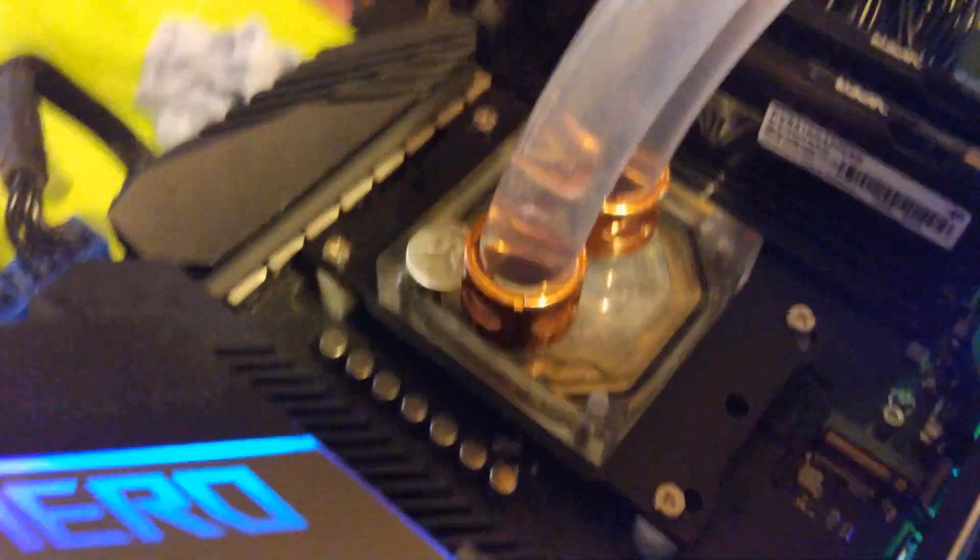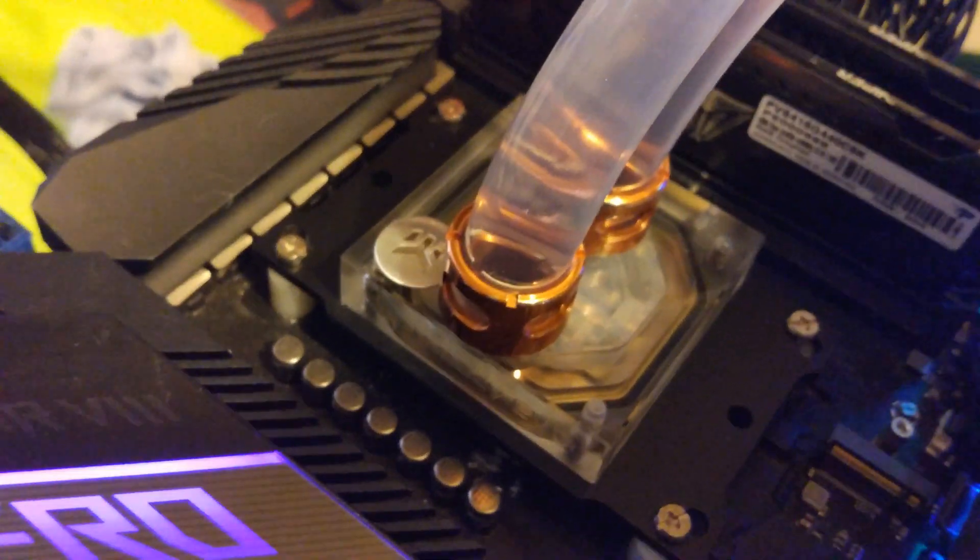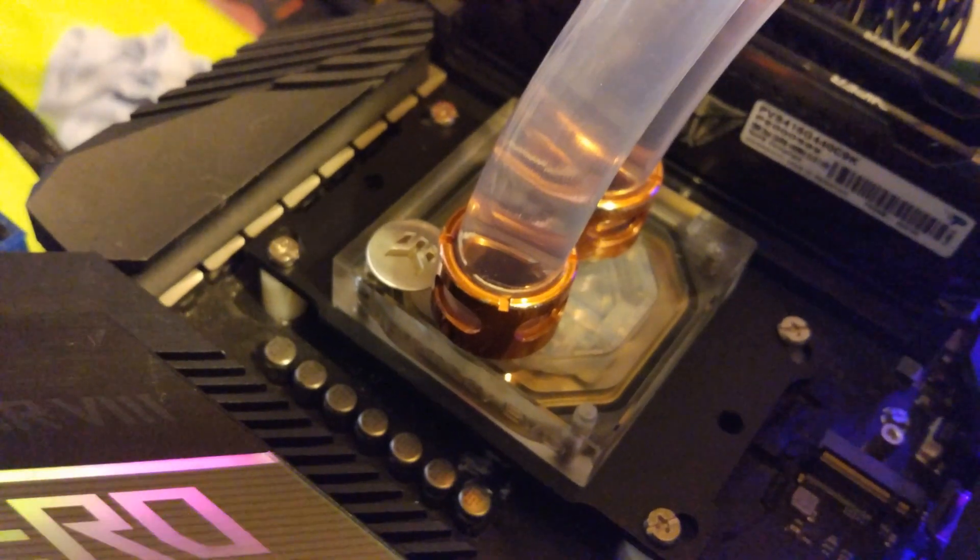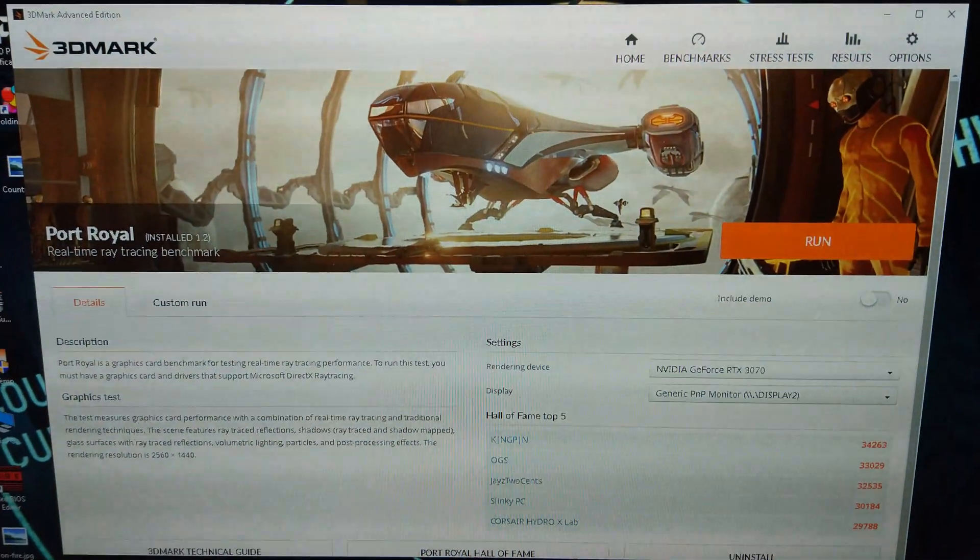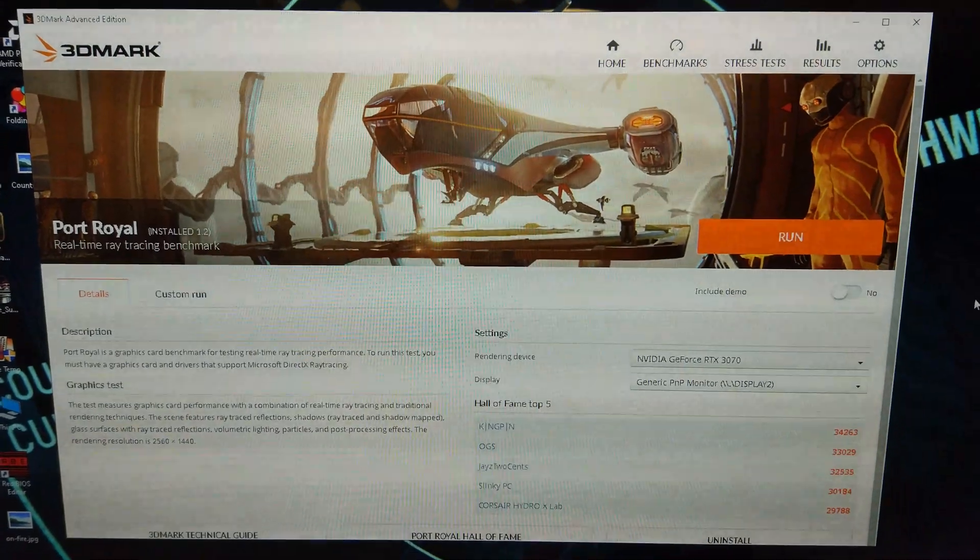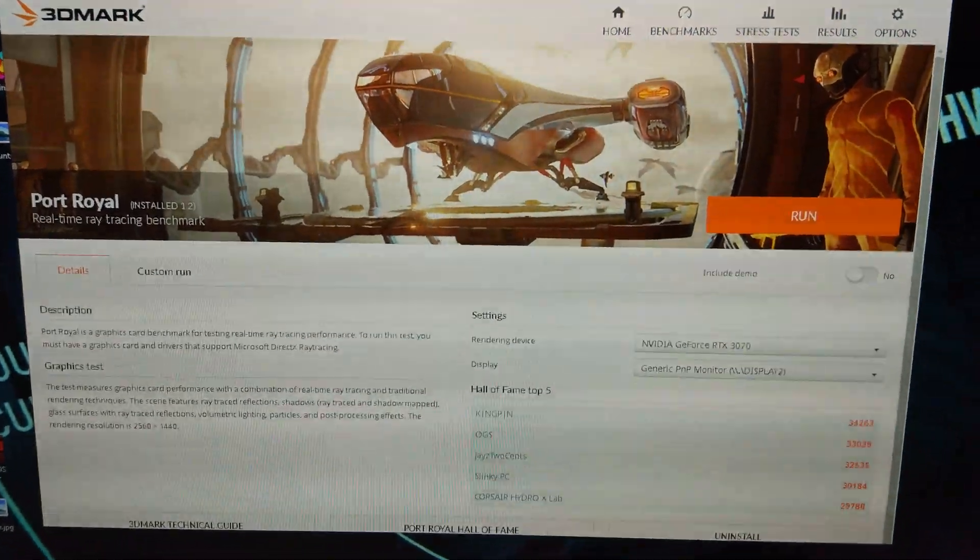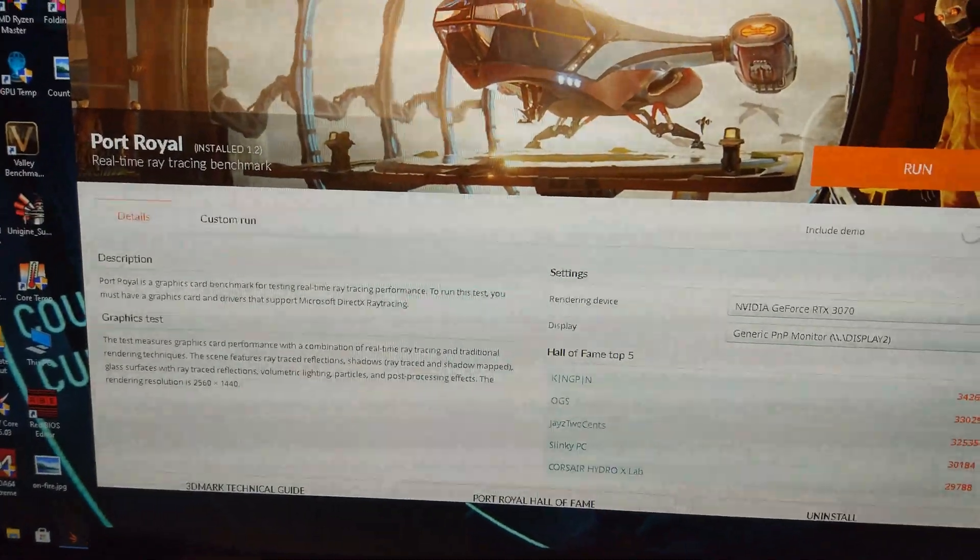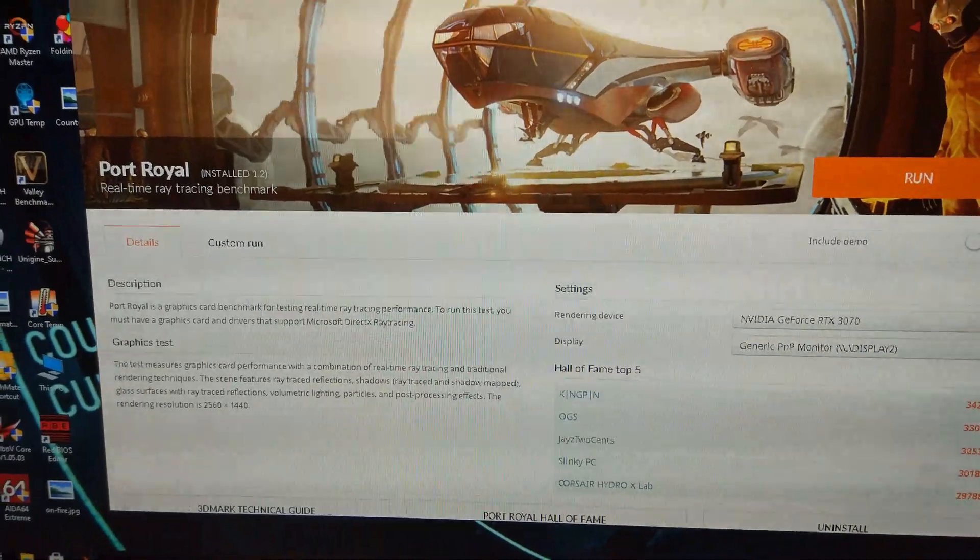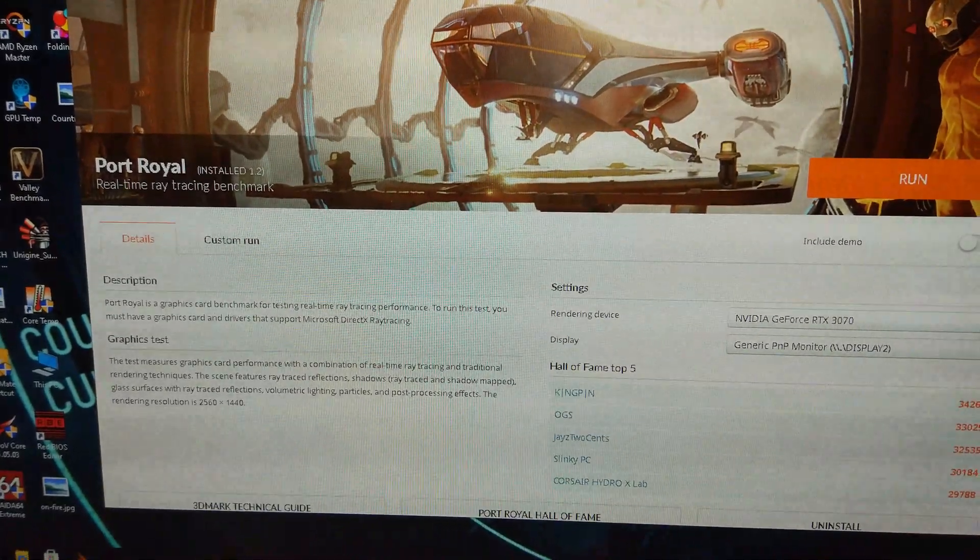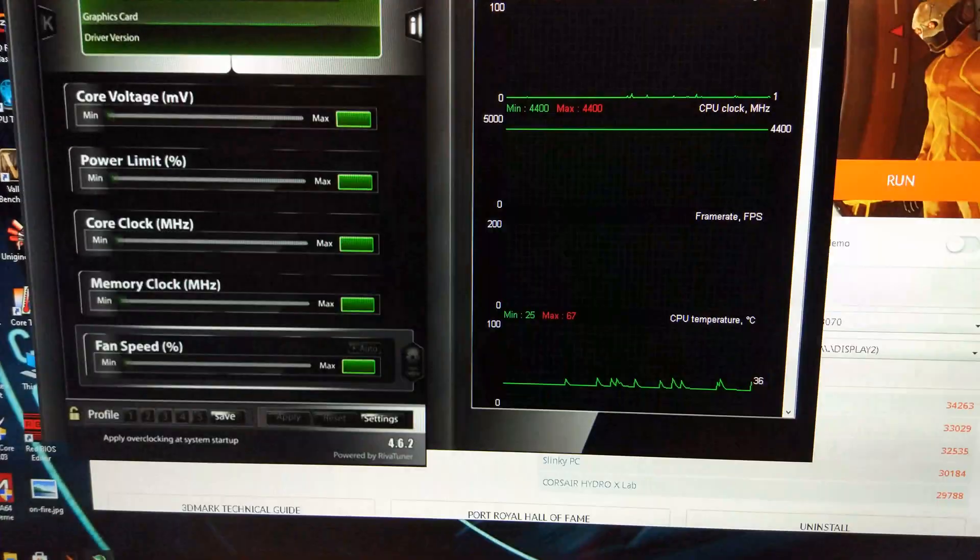Obviously we've got the 3070 on the bench first, with the 3900X in the PC and Port Royal up. Going to do a run at stock first, this is the first time I've ever run it, so we'll see how it goes.